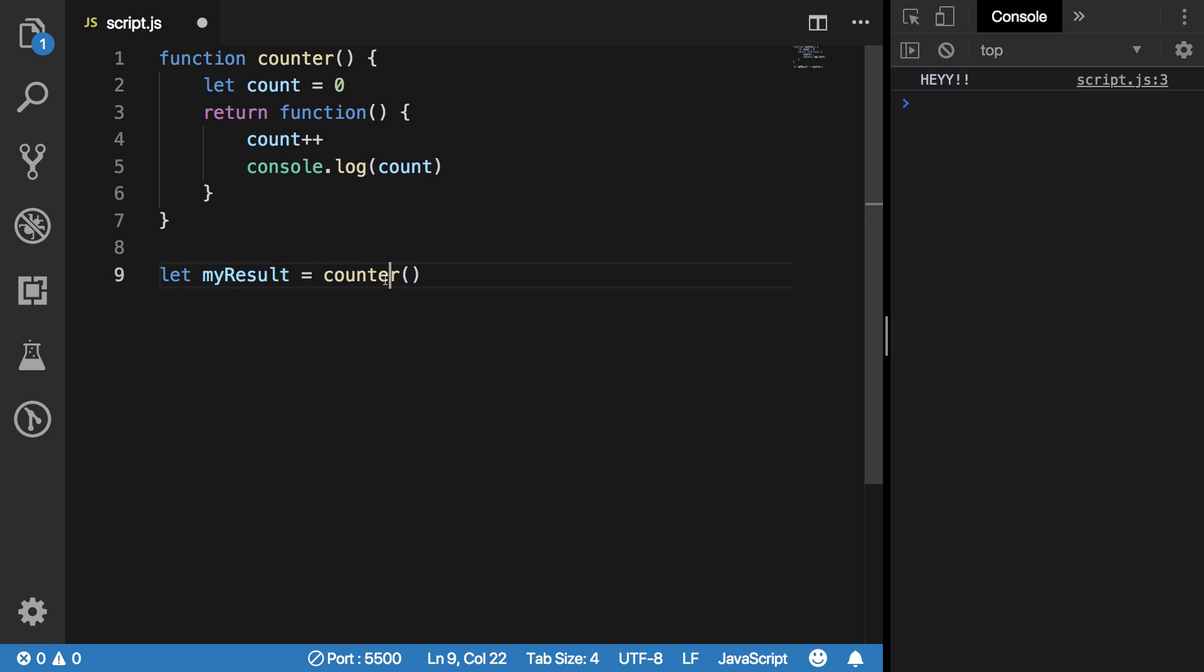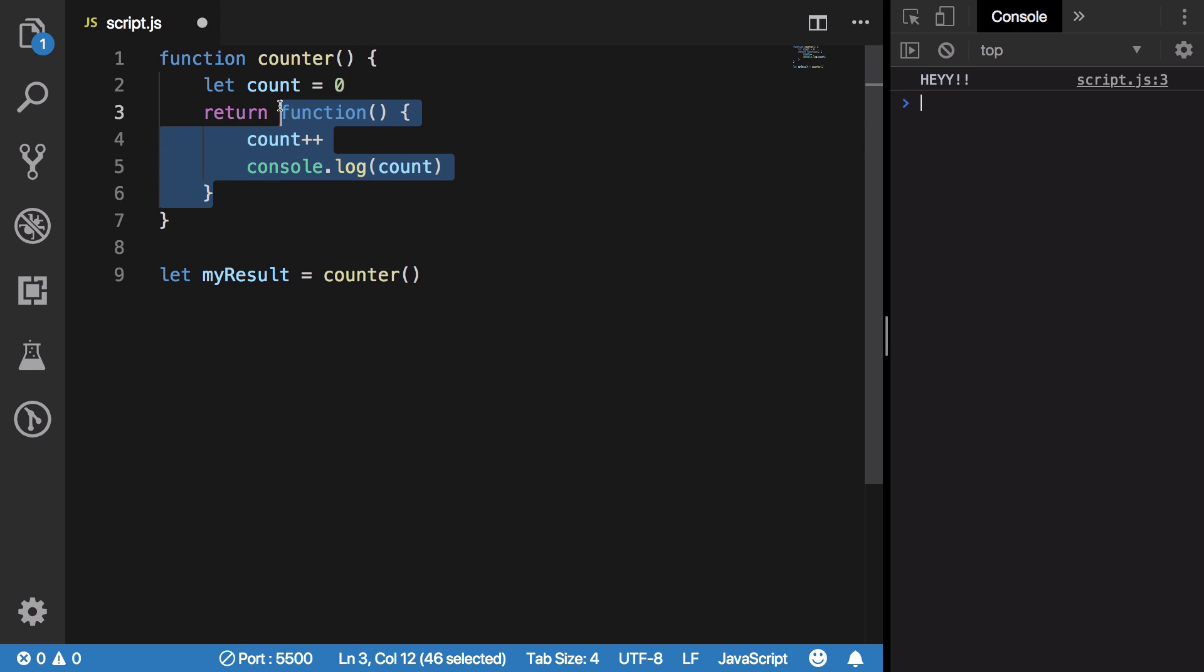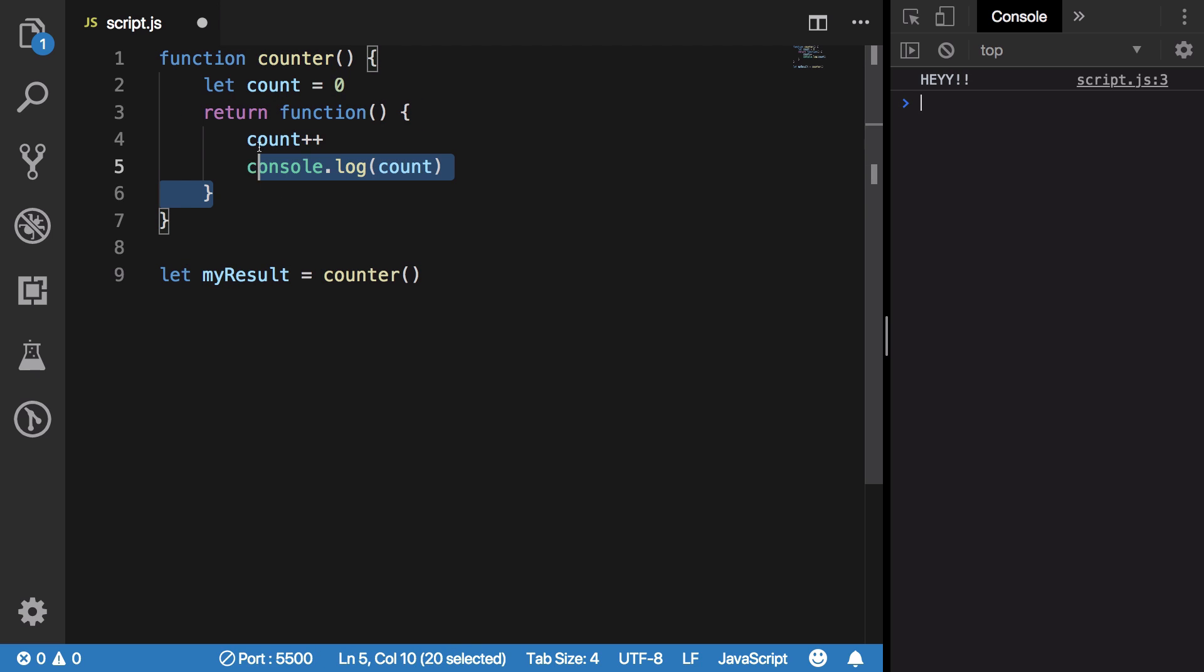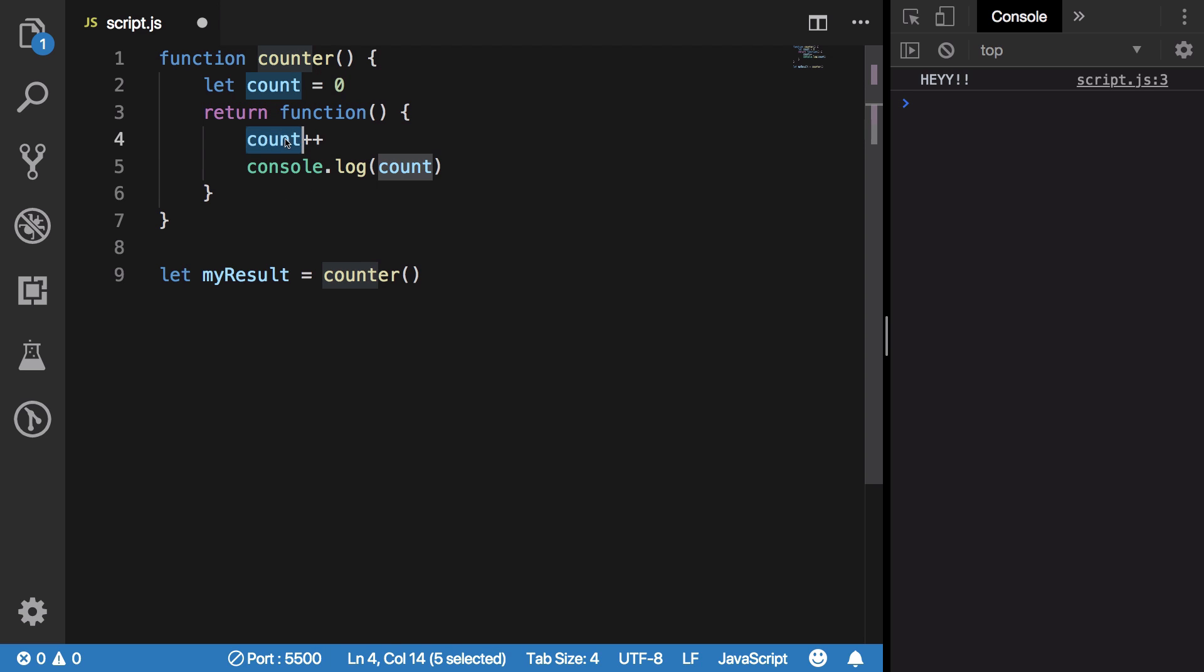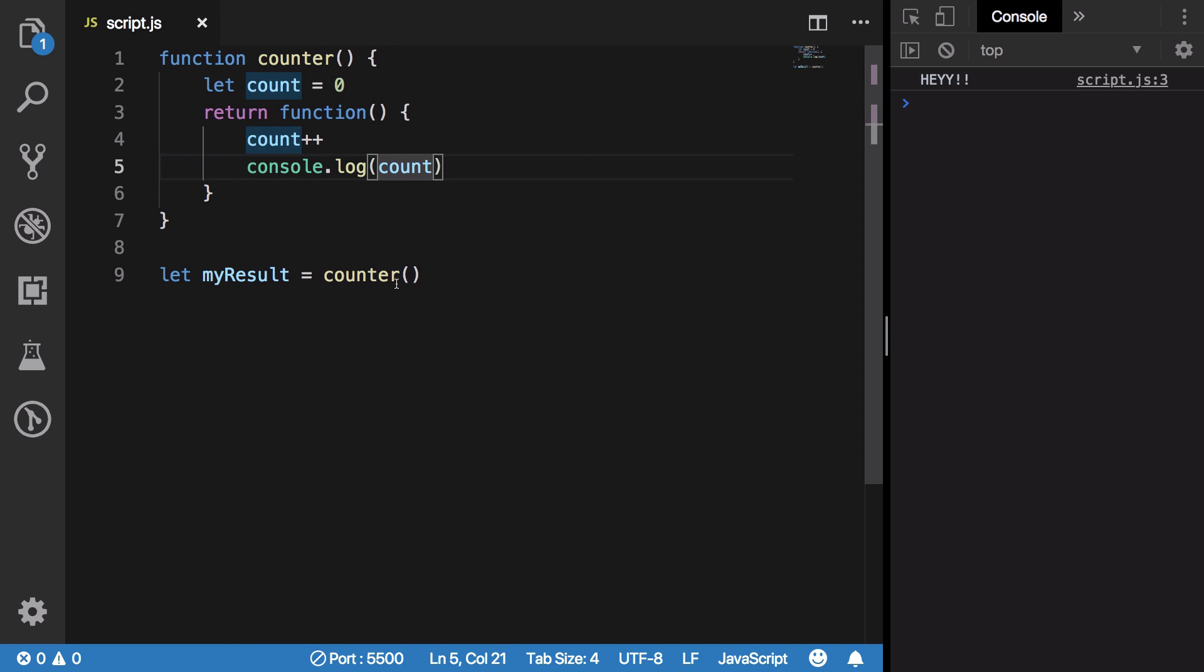So what happens now is that when we do let myResult = counter, we get this function back. Essentially what should happen is that when this function is executed, it should do an operation of count++ and console.log this. We are not calling this function so nothing is happening.